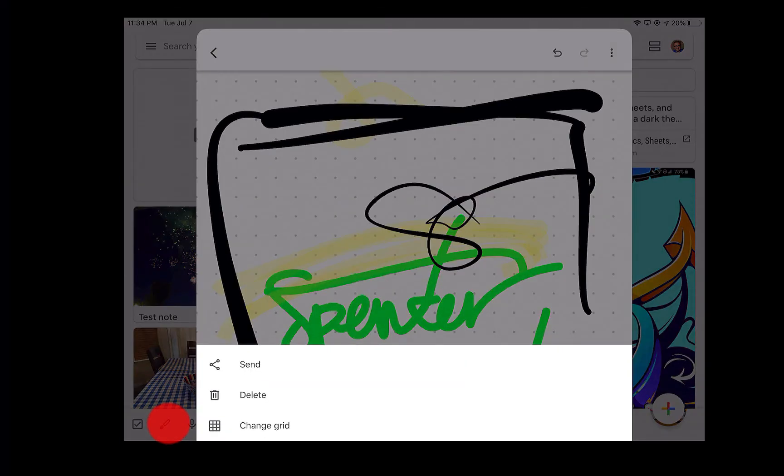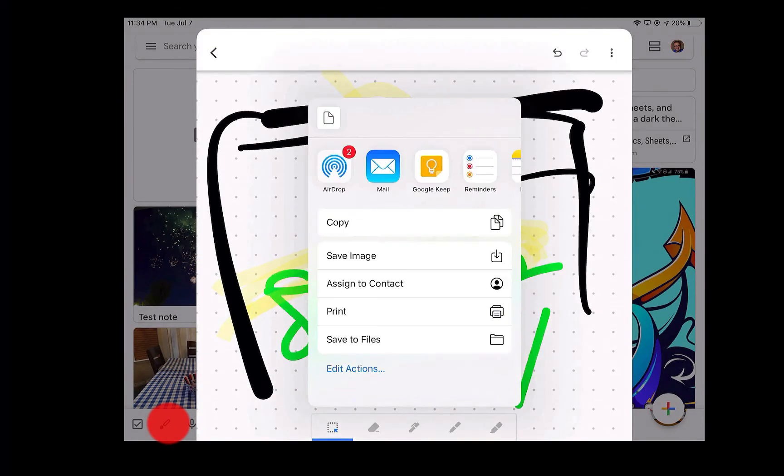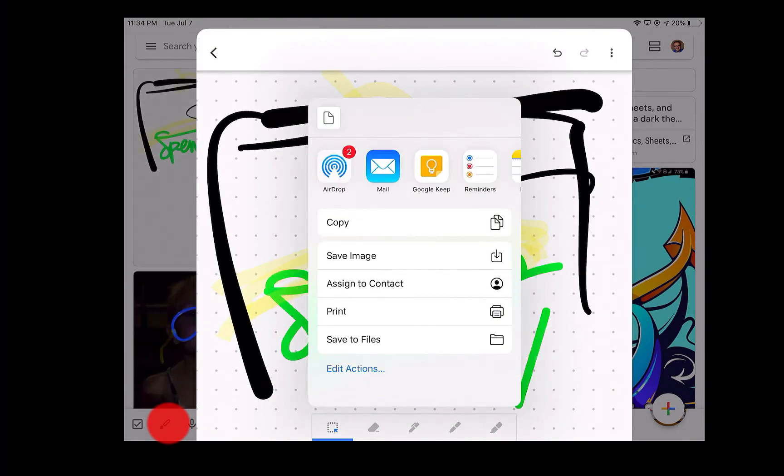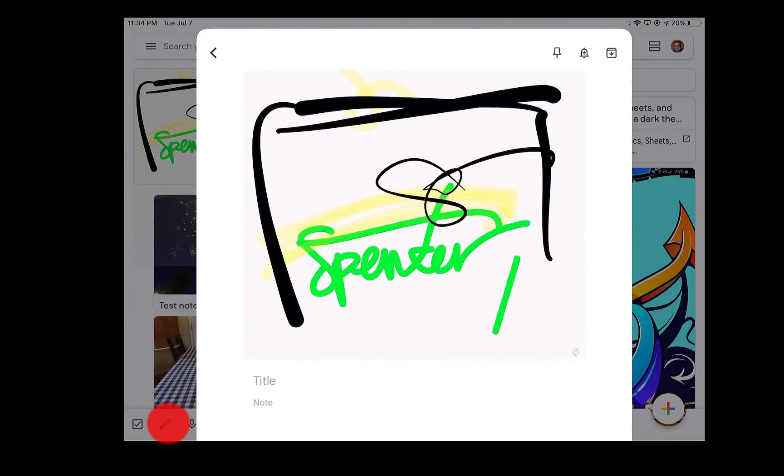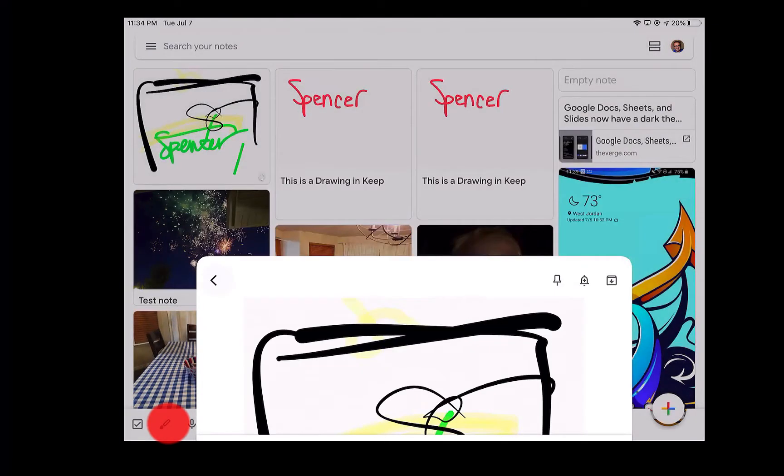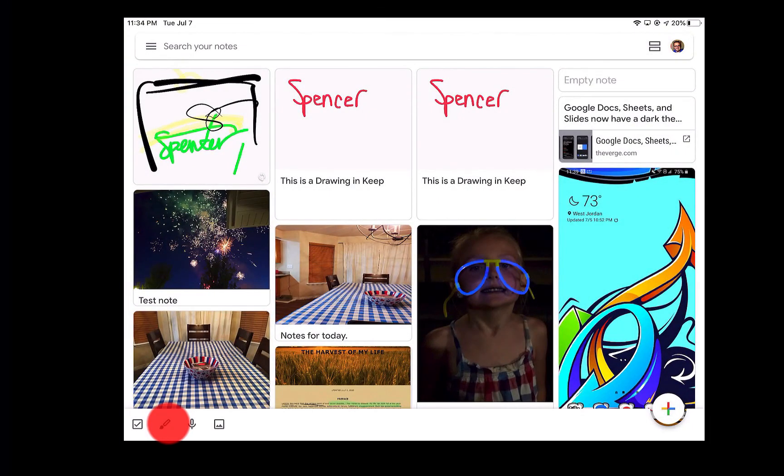If I wanted to send this, I can share this. It's gonna pull up all the sharing options that I have. I can airdrop it to somebody. I can save the image. I can save it to files. I can copy it. It's already in Google Keep. So if I just click the back arrow right up here, you'll see here that it's gonna pull up right in my Google Keep drawings.